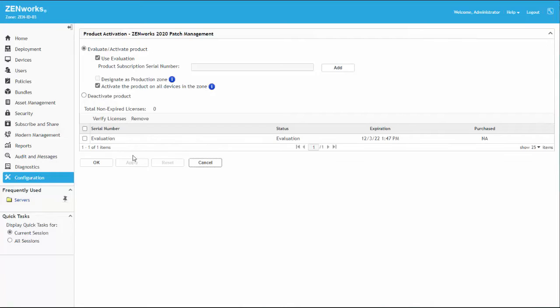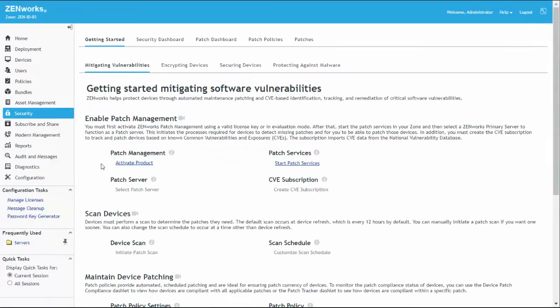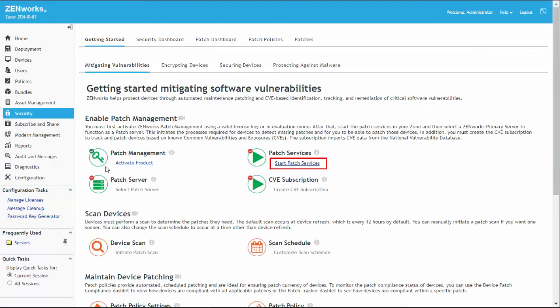After applying the changes, we're brought back to the Getting Started page, where we now have a new active link to Start Patch Services.